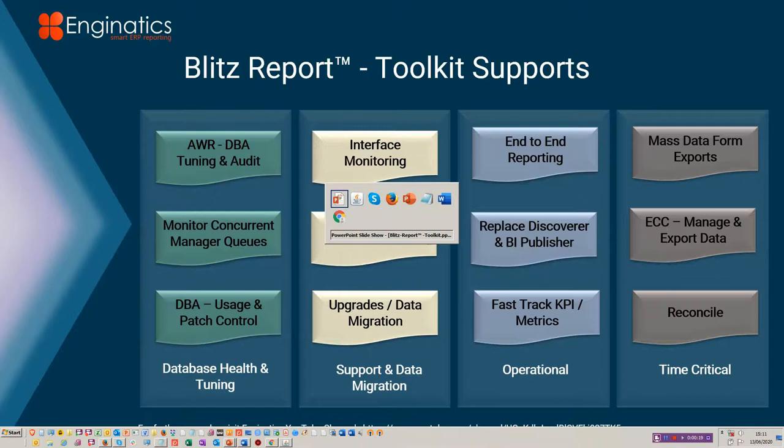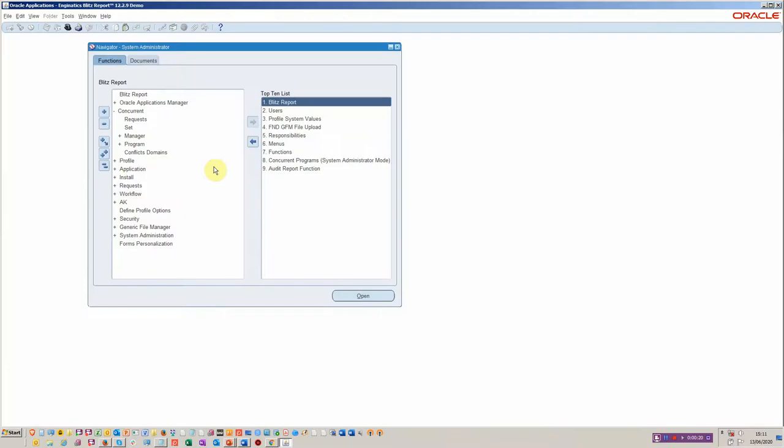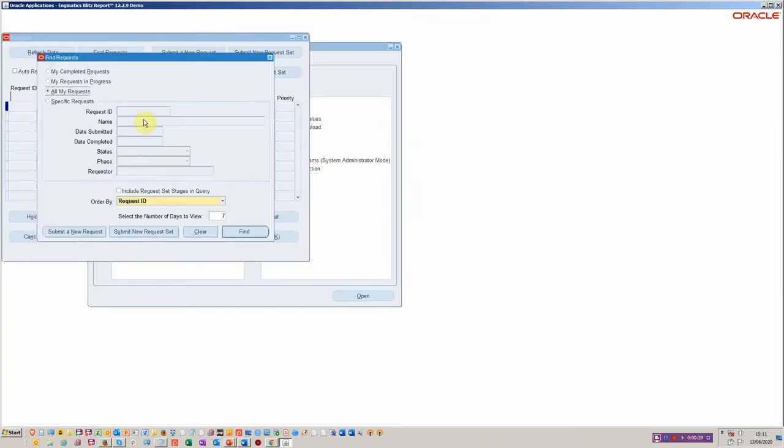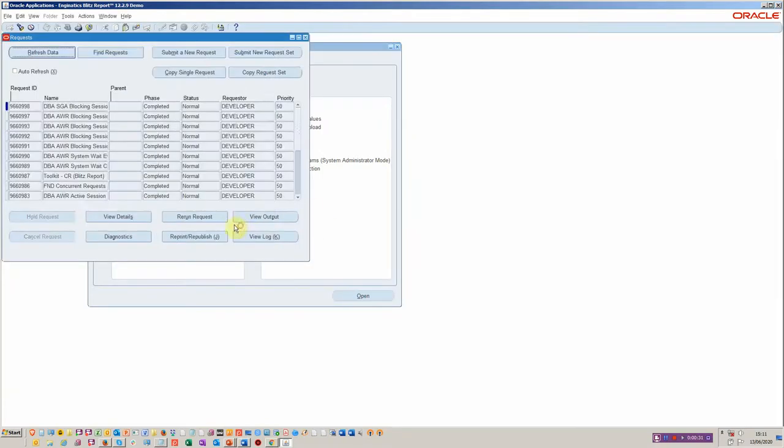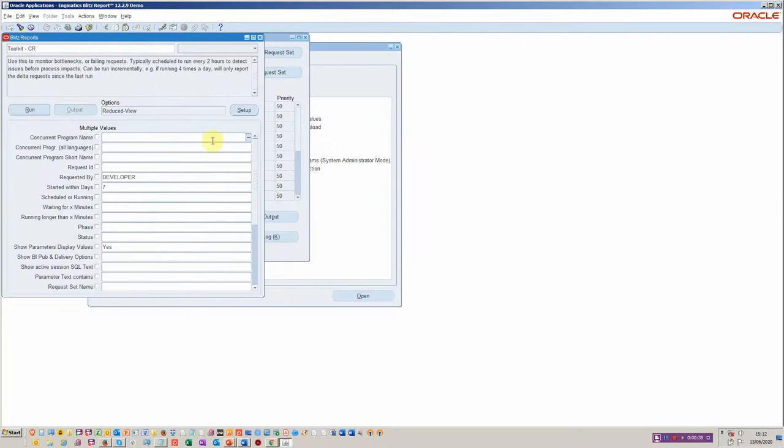So let's just start by going into the application. Blitz Report is installed on all of the menu trees. You can also install it within the form itself. So if you want to have a look at the concurrent requests, we can run it simply from within the form itself. These are all very simple forms personalizations.